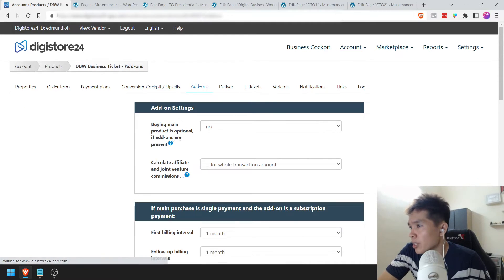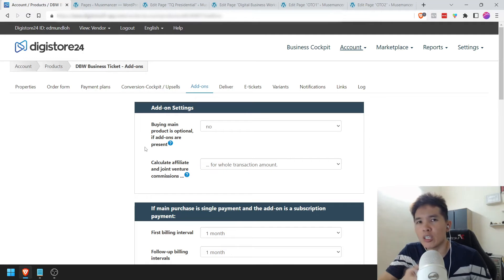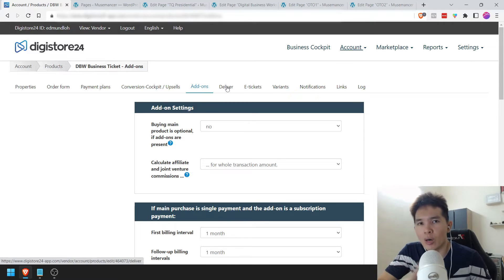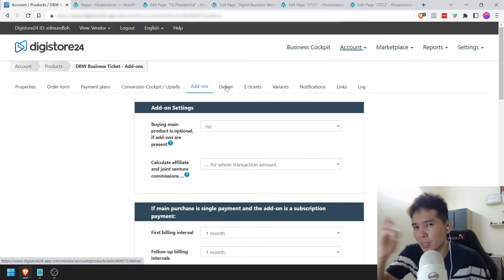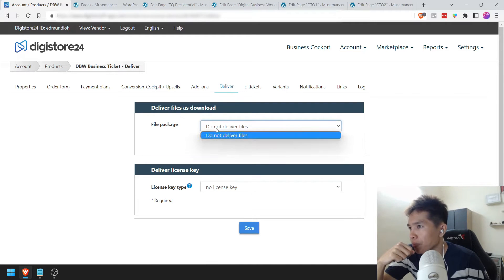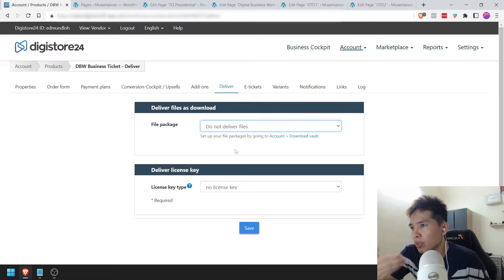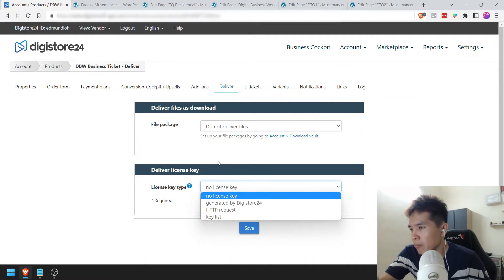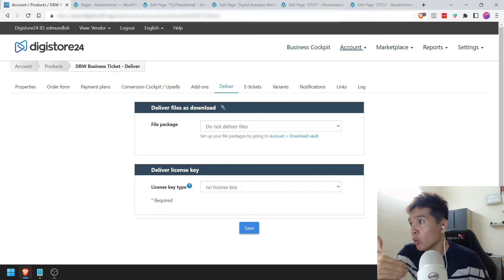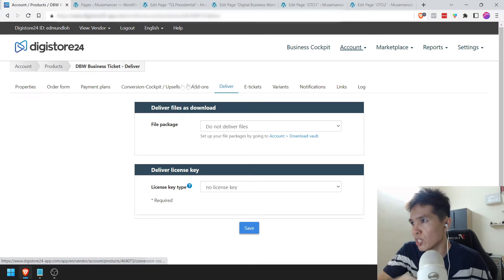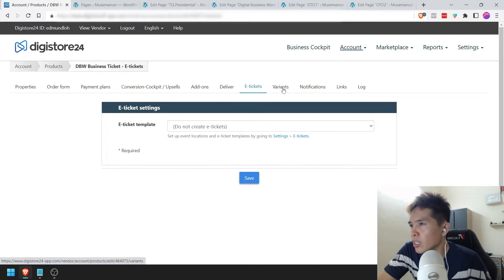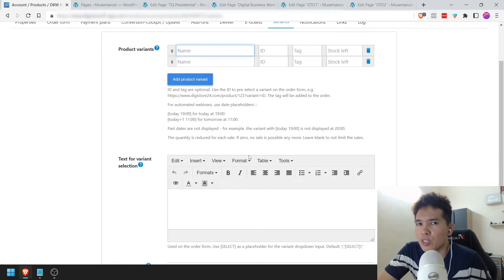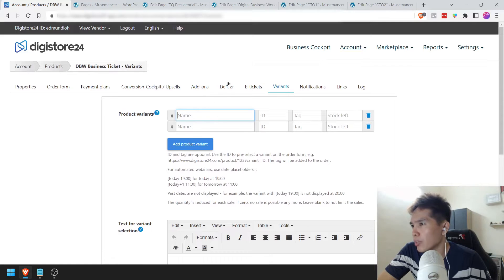Next up: Add-ons — basically a bump offer. In this particular example I don't have any bump offer, so I'm going to skip this part. If you want to have a bump offer — like 'do you want to add this for an extra 20 or 30 bucks?' — this is where add-ons come in. For Deliver — if you are sending a PDF document or downloads whatsoever, it's going to be here. But actually the download page has already been configured all the way back in Properties. For Deliver, E-tickets, and Variants, you can pretty much skip these — you don't really need to do anything over here.